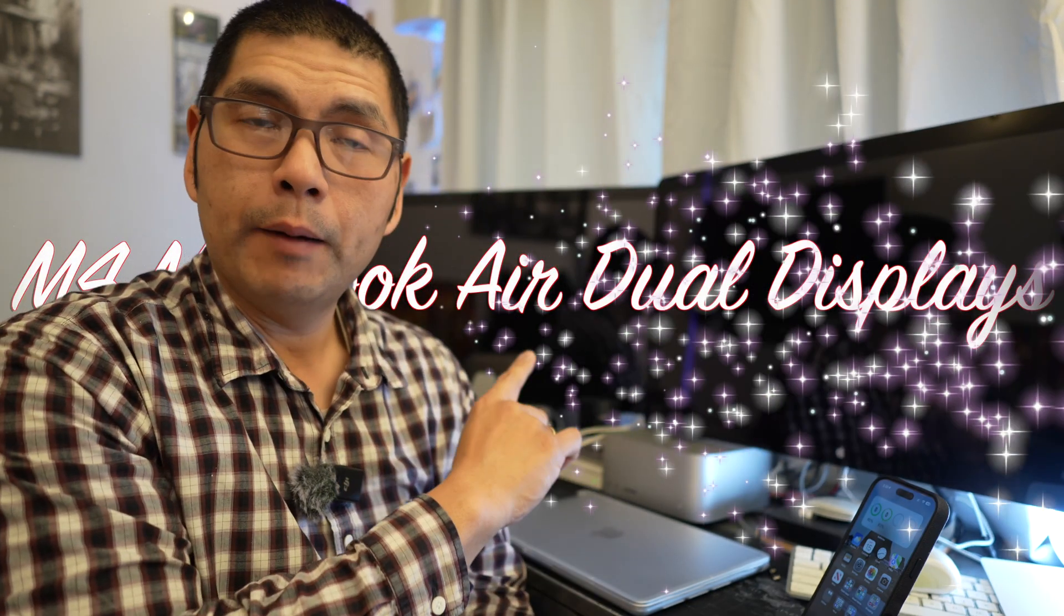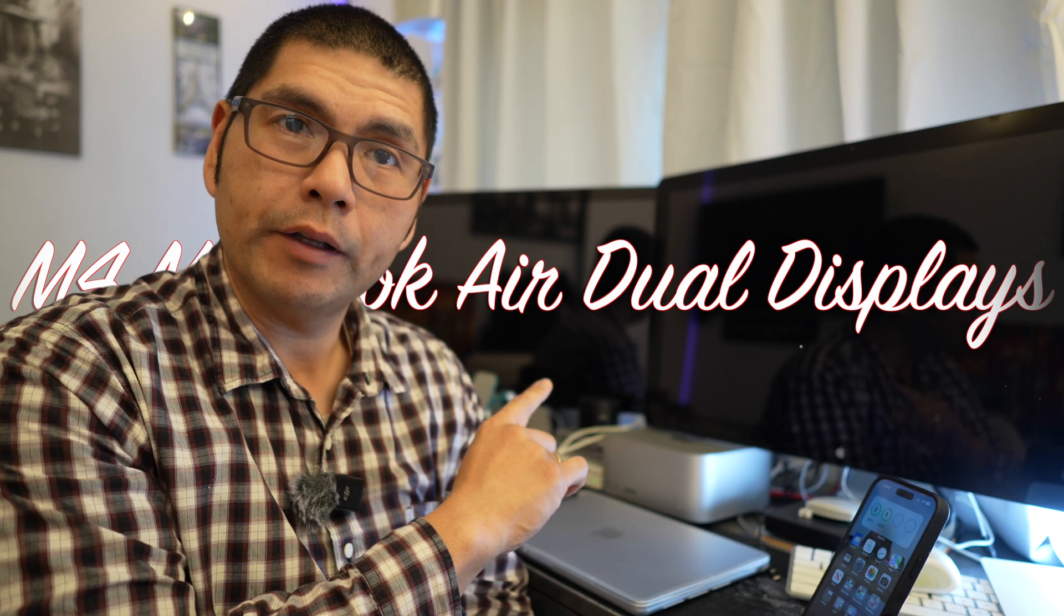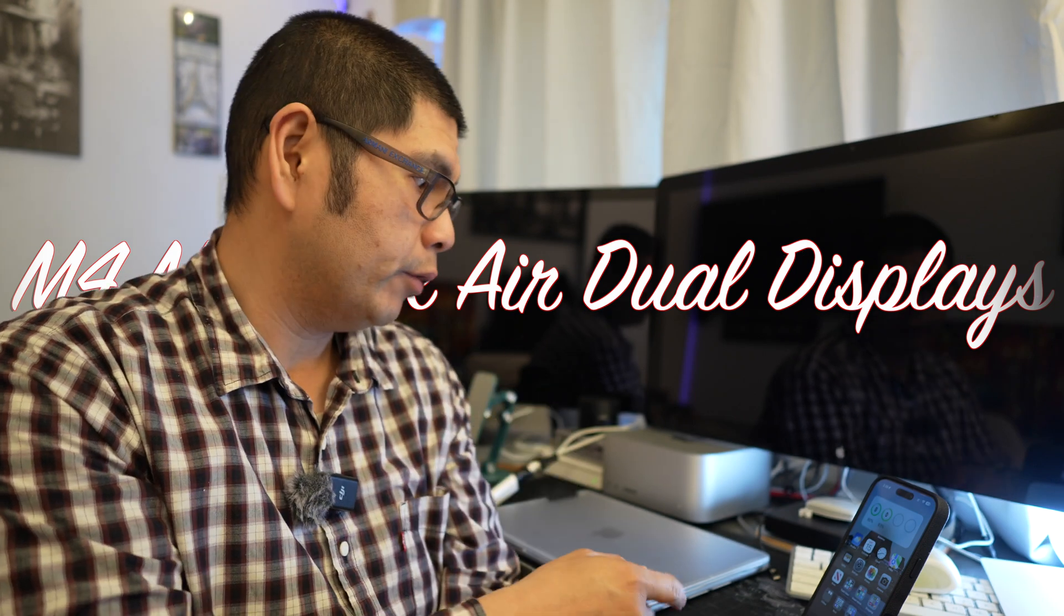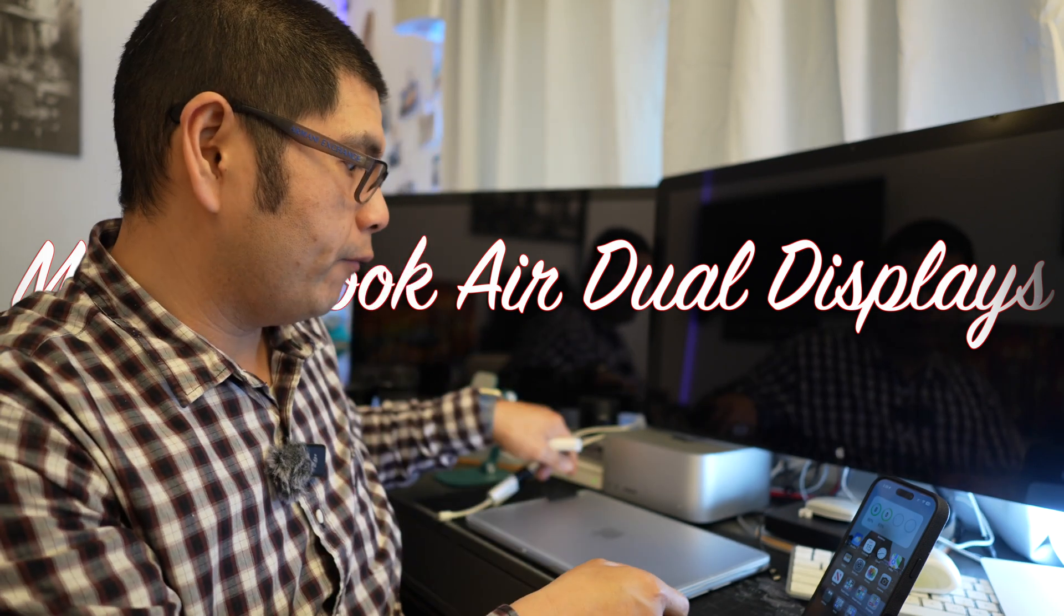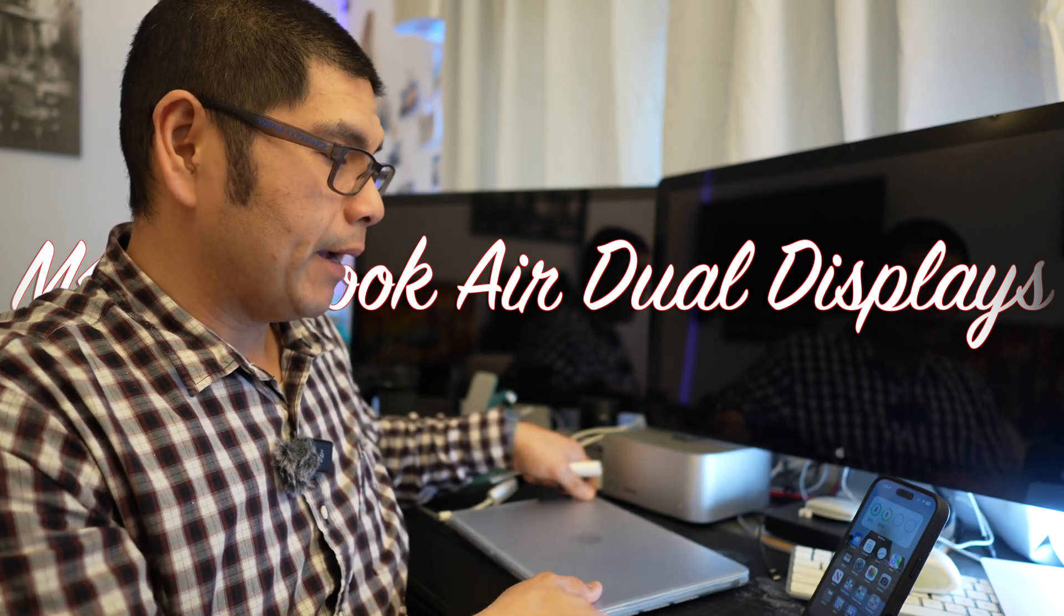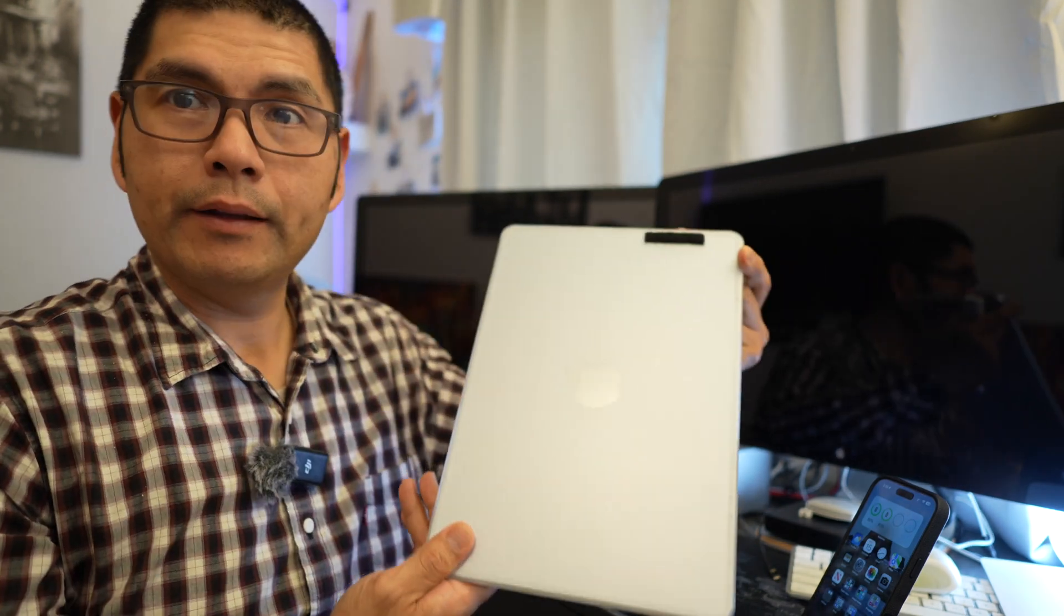Hello, hello mom and dad meat world. So I wanted to show you how you could hook up a couple Thunderbolt displays to your M4 MacBook Air.